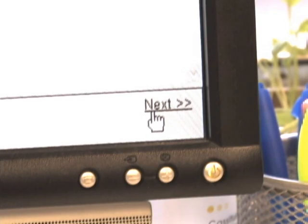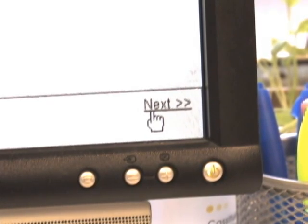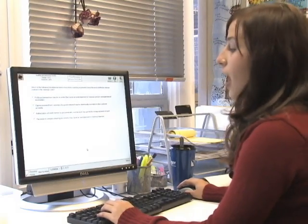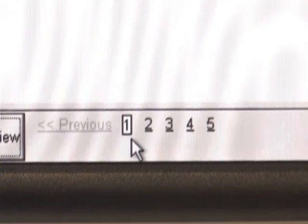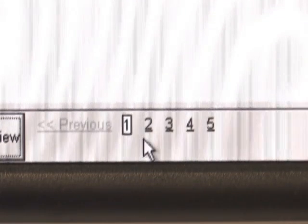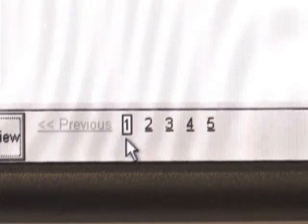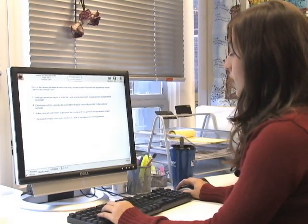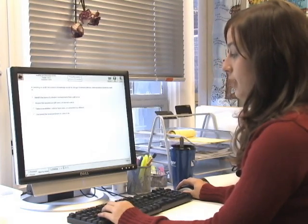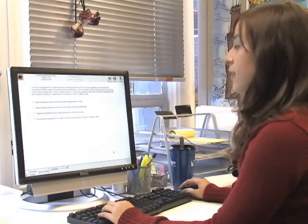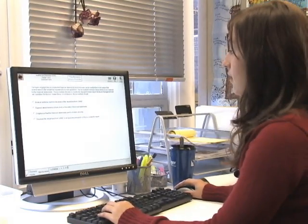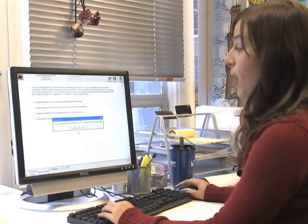The next button is in the bottom right, and you're going to click this to go to the next question. As you can see at the bottom, question one has been answered and has turned white, and question two is still blank because you haven't answered it yet. You can click through all of these. At the end, you're going to want to click done, and it's going to pop up and ask you if you're sure that you want to leave. We're going to click yes.